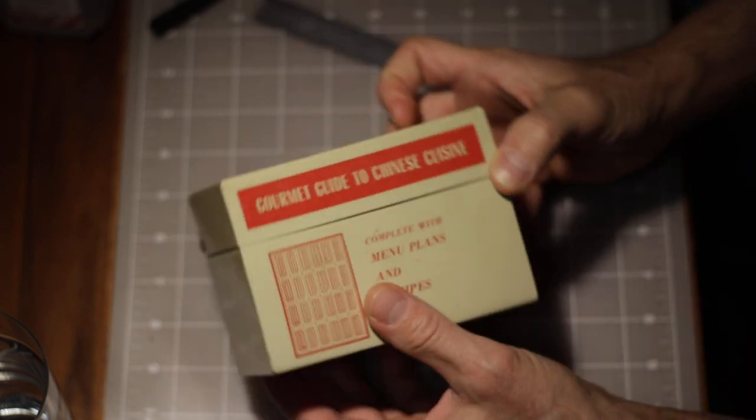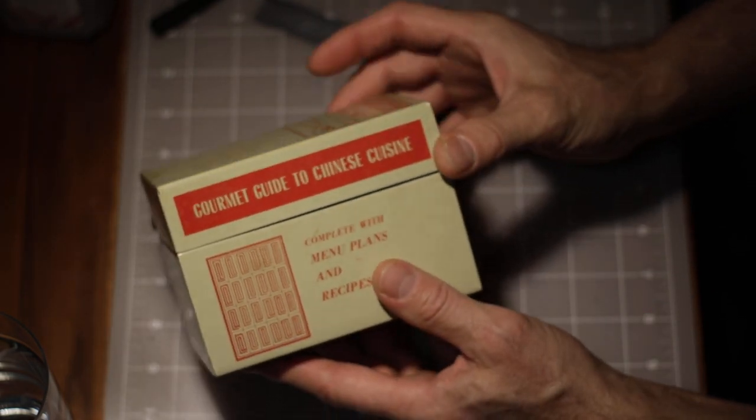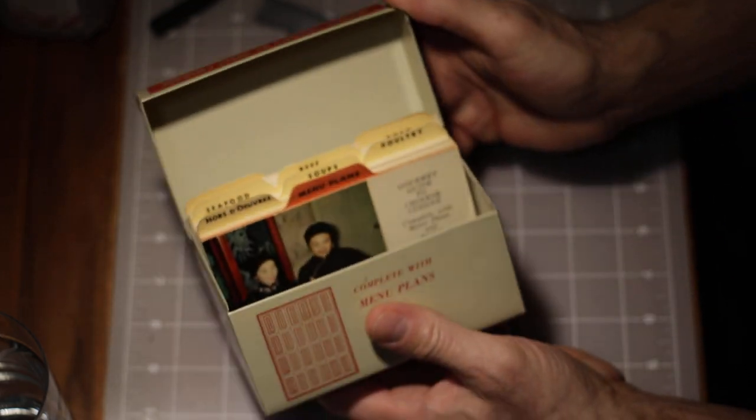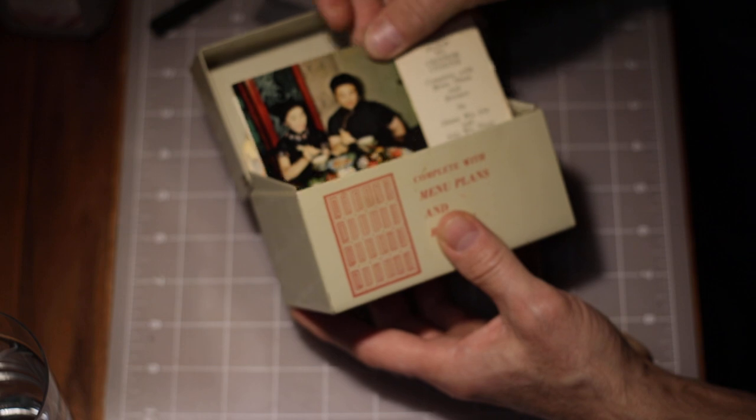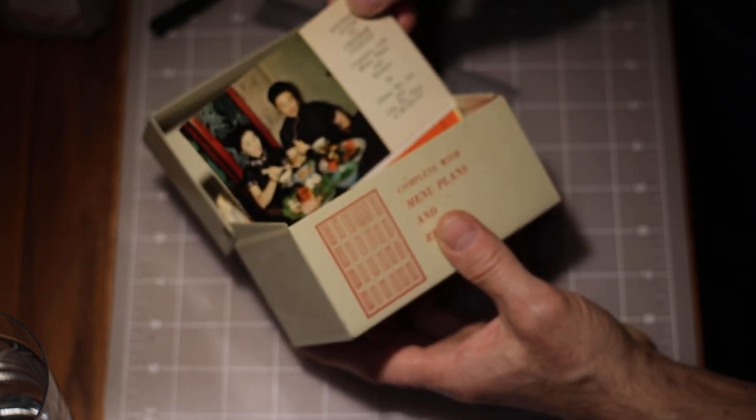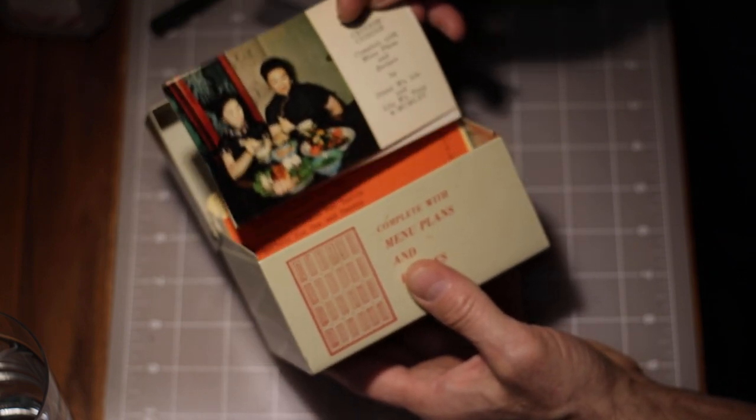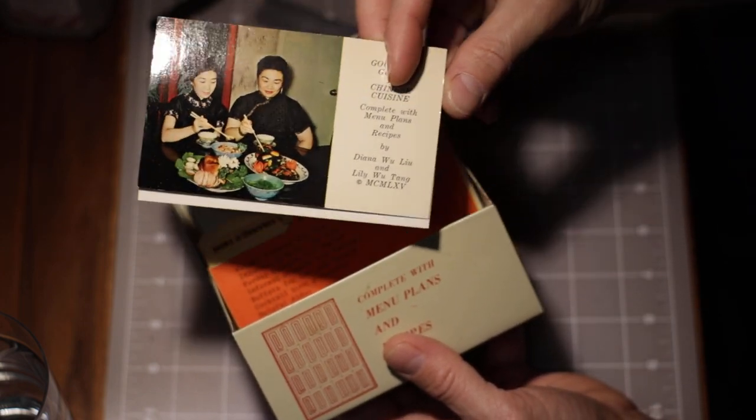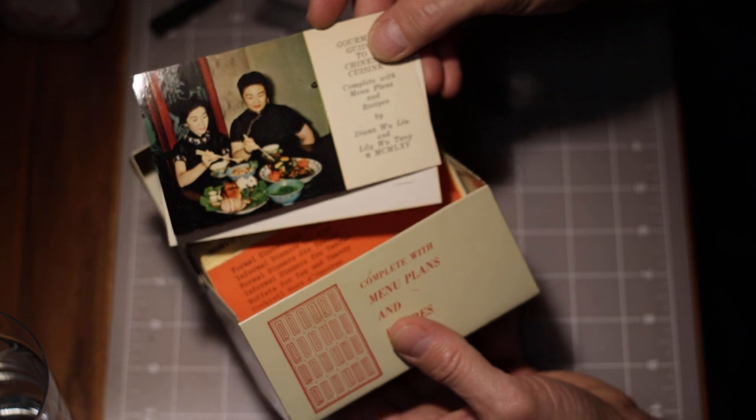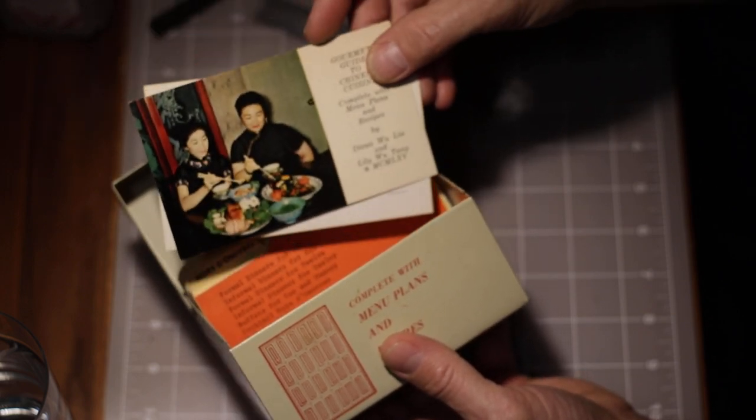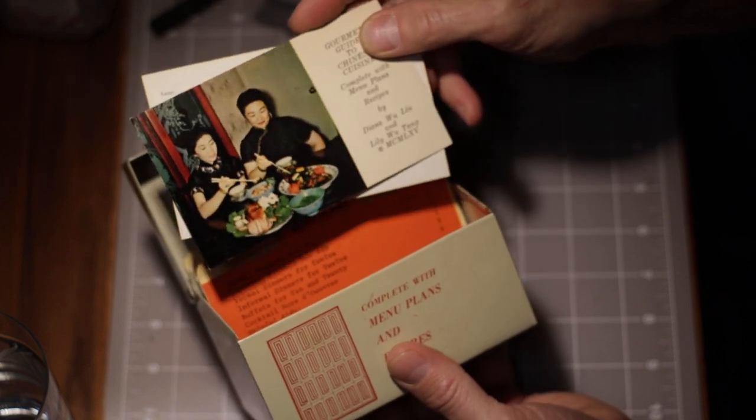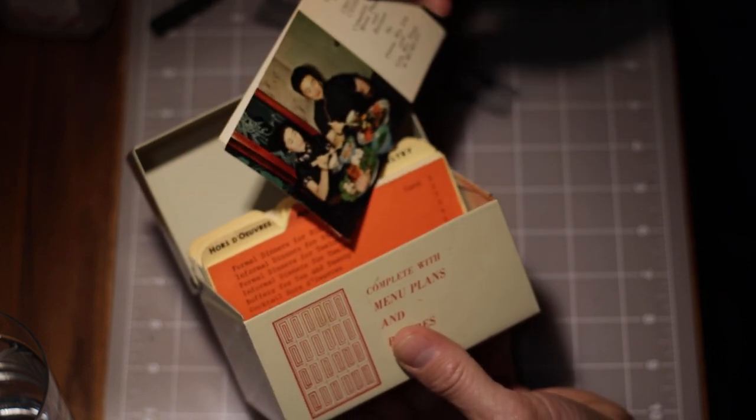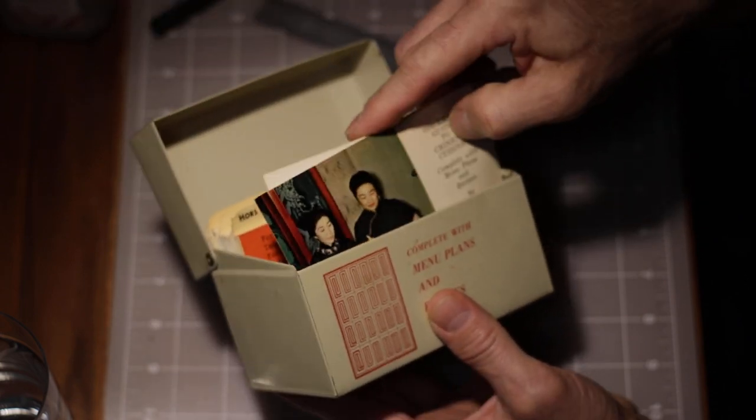Here is a gourmet guide to Chinese cooking or cuisine card box. So check it out, get in here and you go, well look at this, either a picture of a couple ladies enjoying the food or perhaps the recipes within this portfolio of work is presented to you by these two women and they're sampling the fruits of their labor.